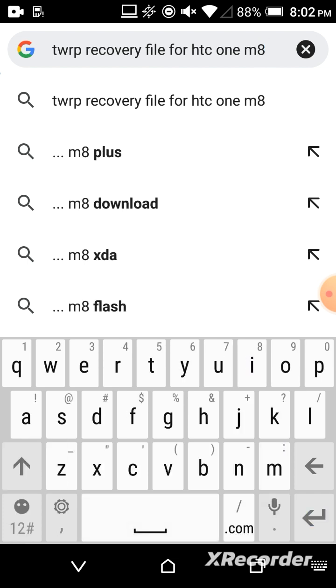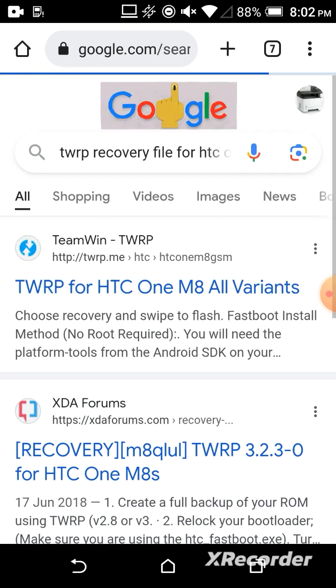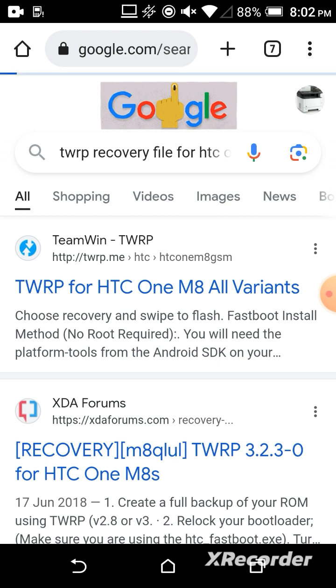This is the one. Here you will get that TWRP. You should click the first link.